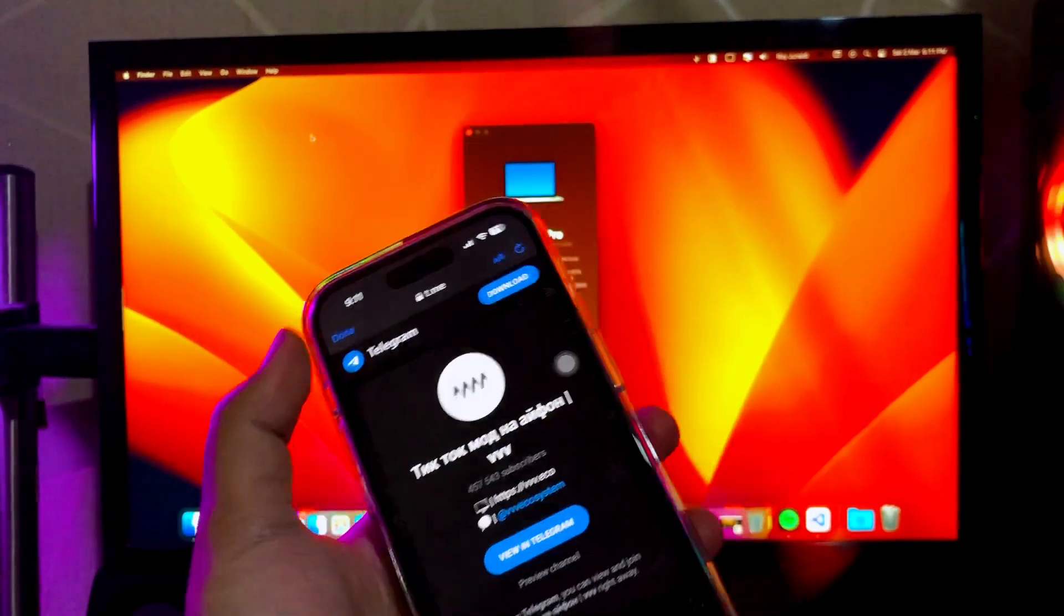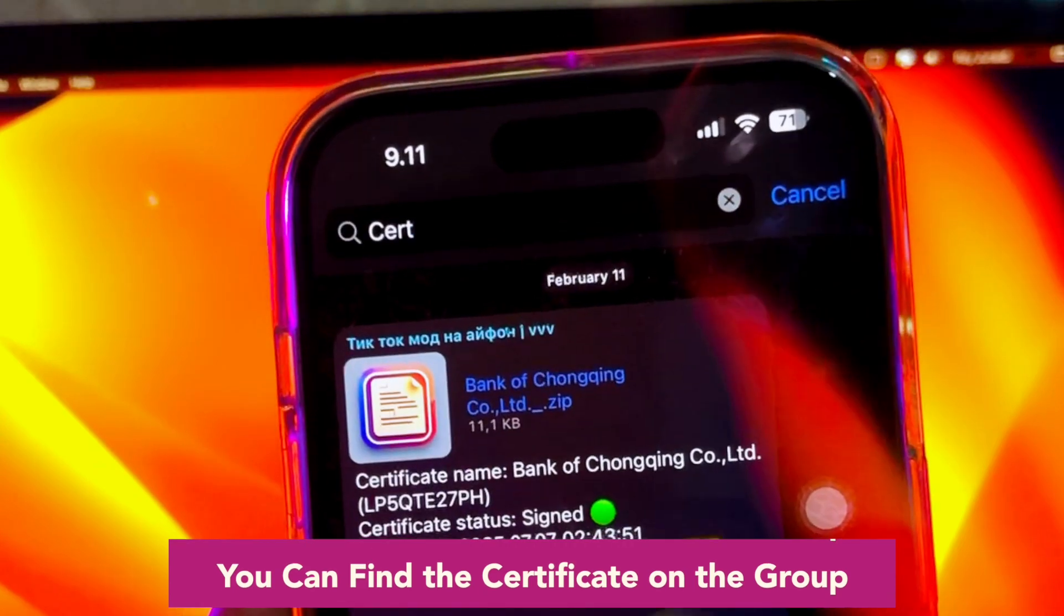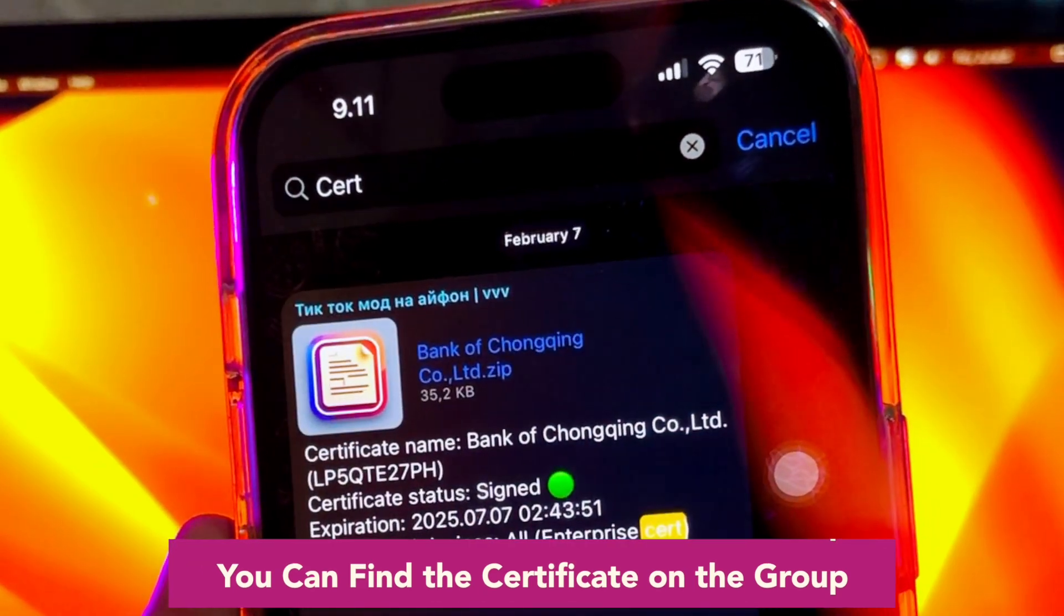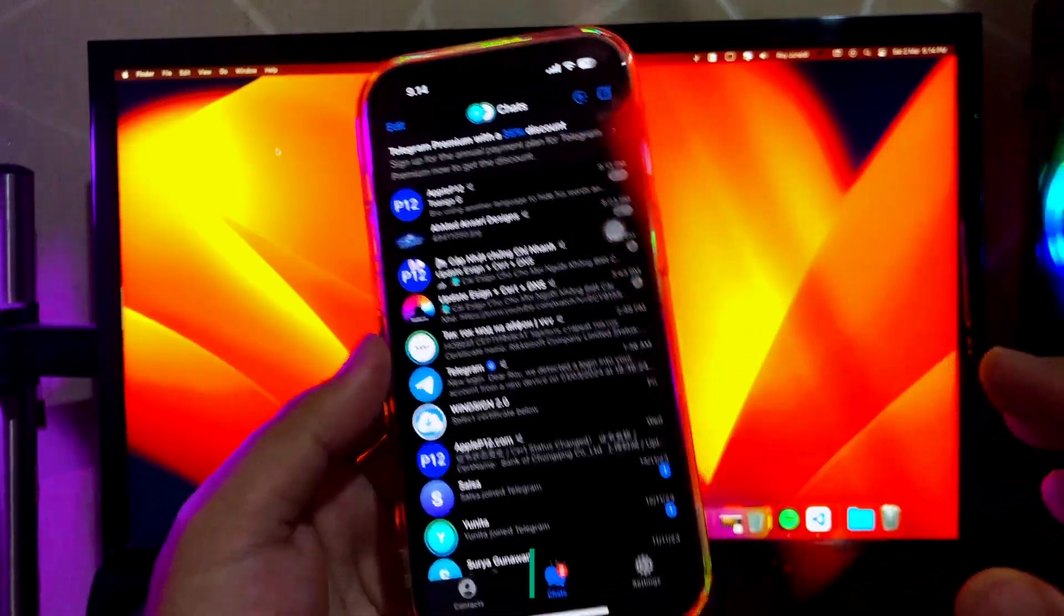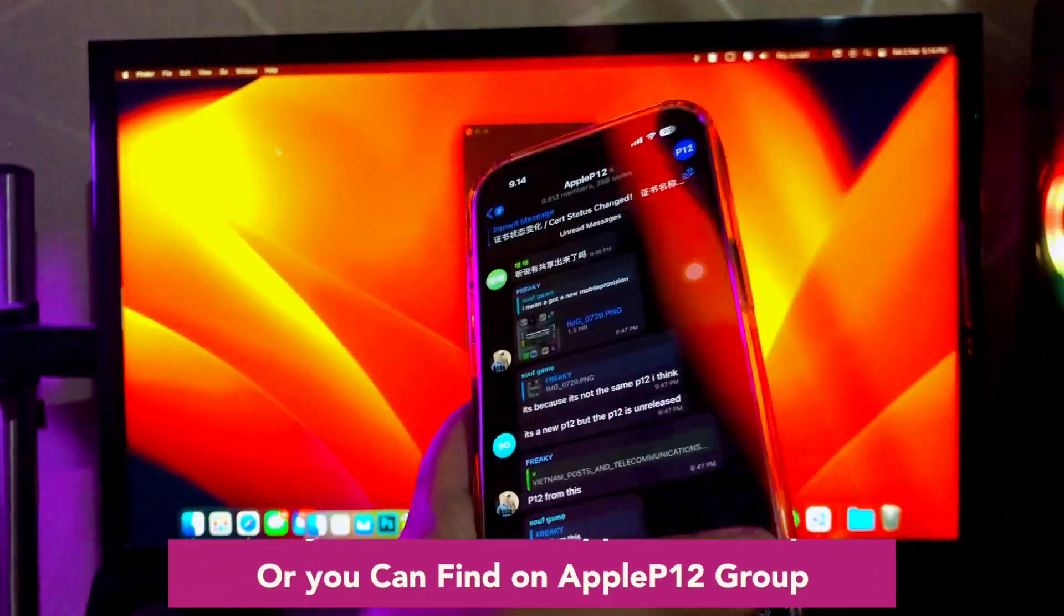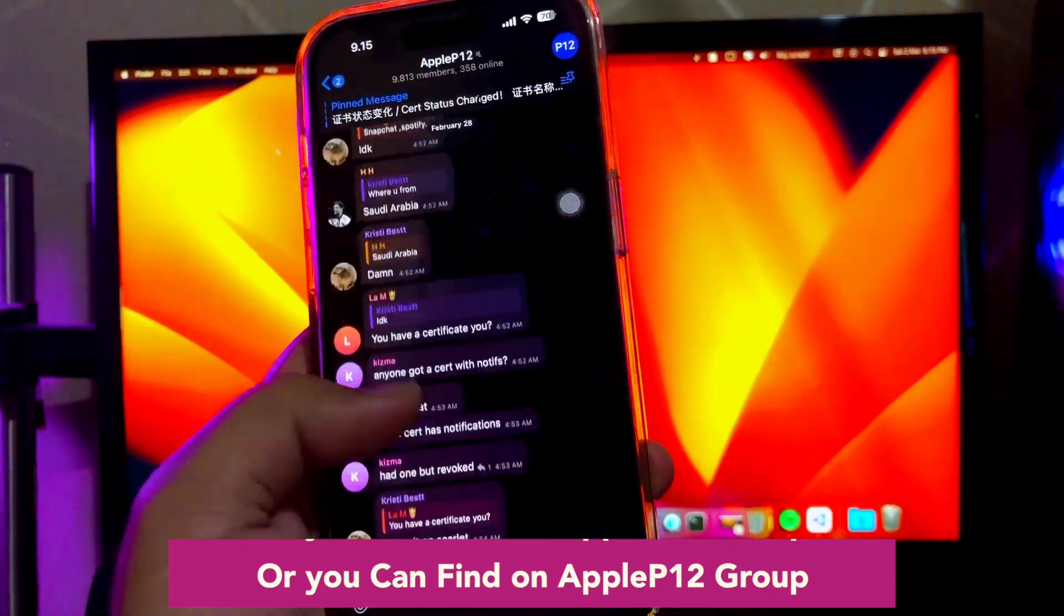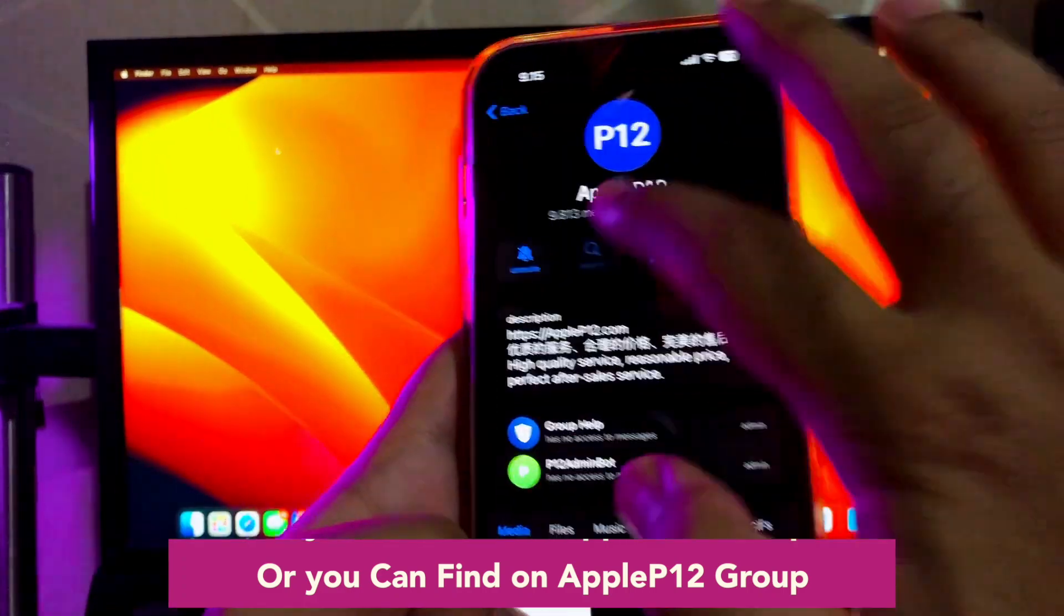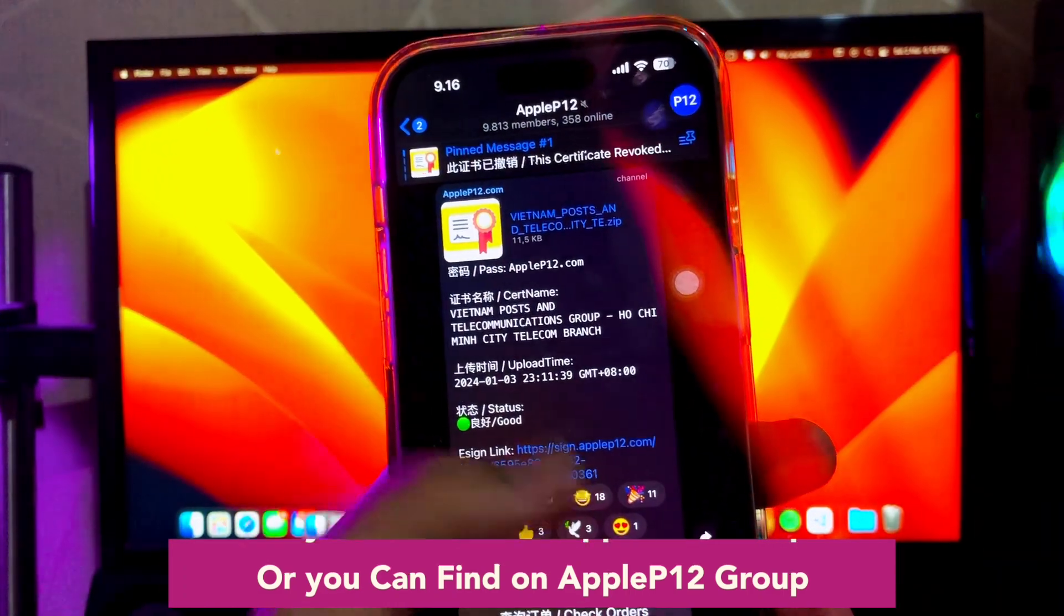Before you install the apps, go back to your Telegram to import the certificate first. You can find the certificate on this group. If you can't find the certificate on this group, try to find on another group on your Telegram, Apple P12 group. Please watch this video closely. Join this Apple P12 group.